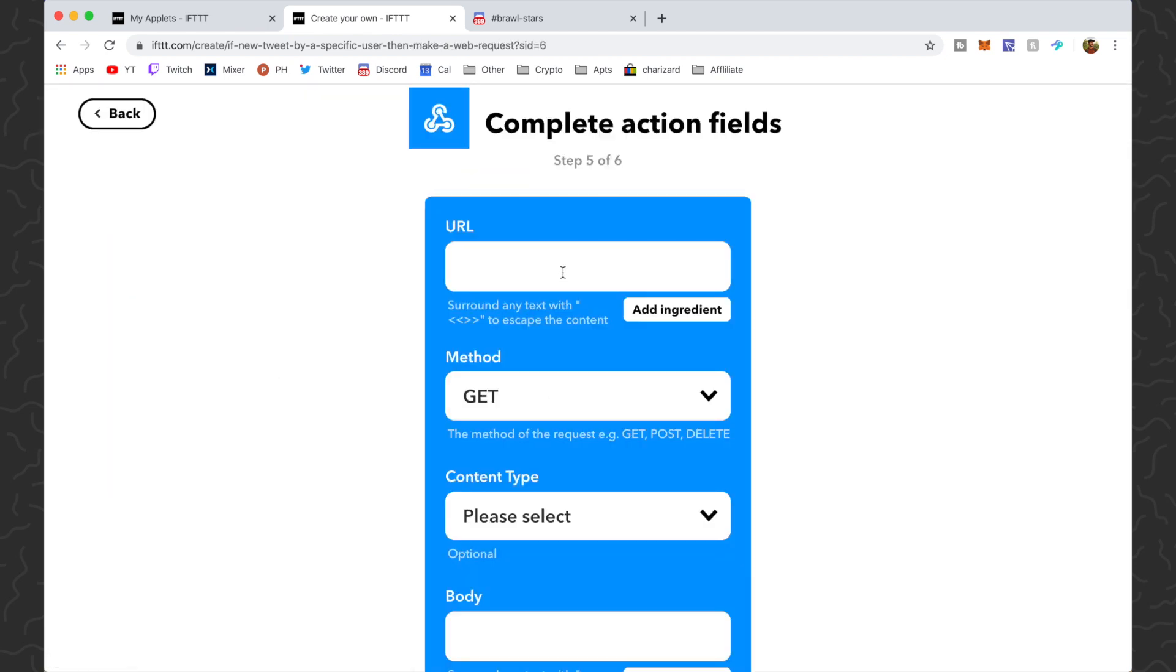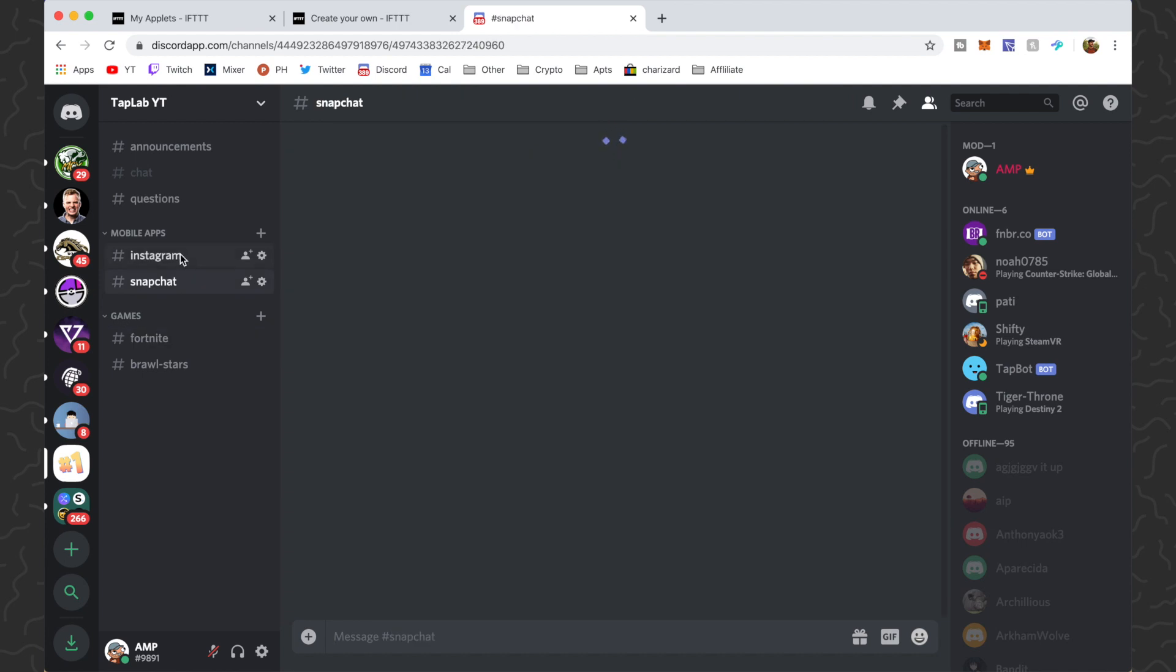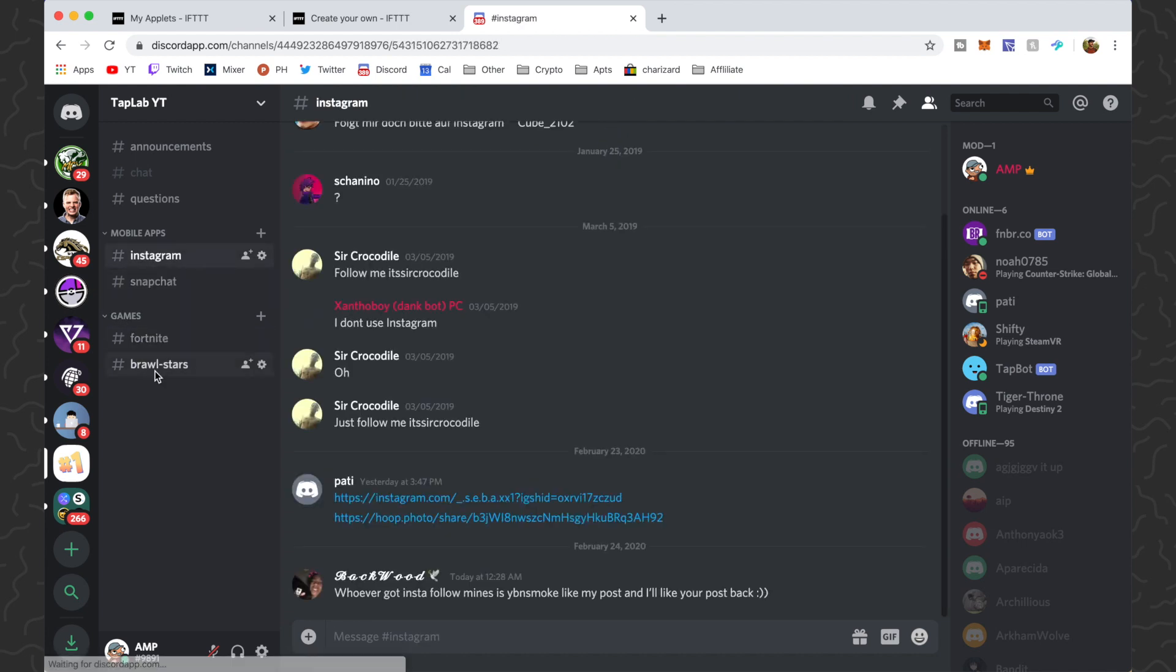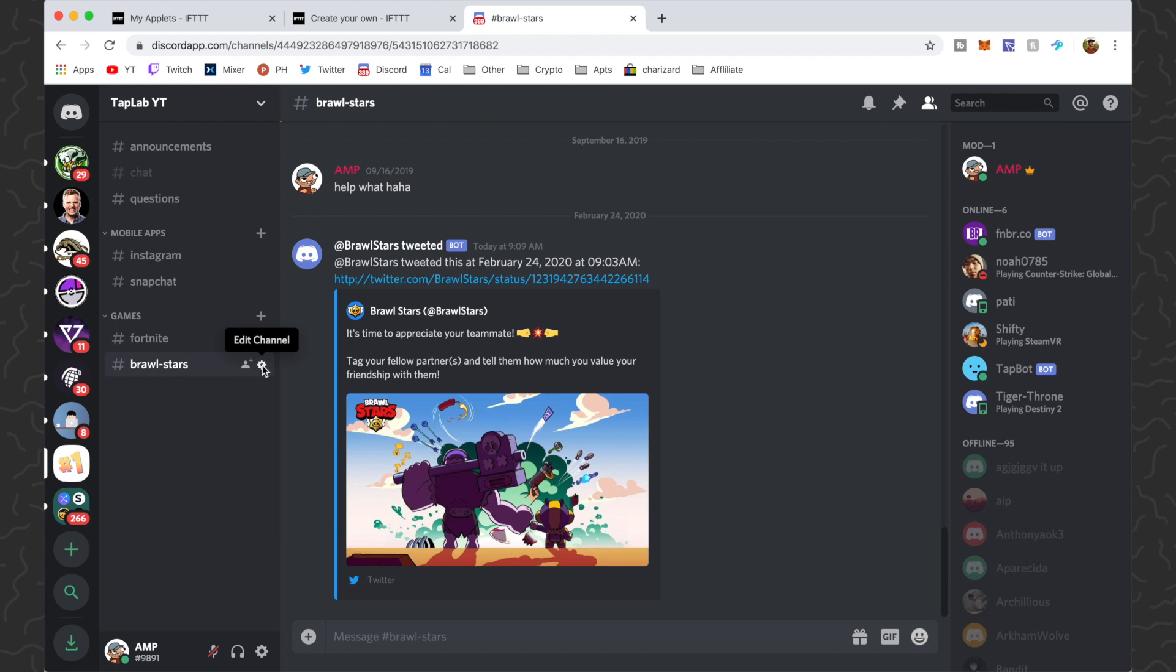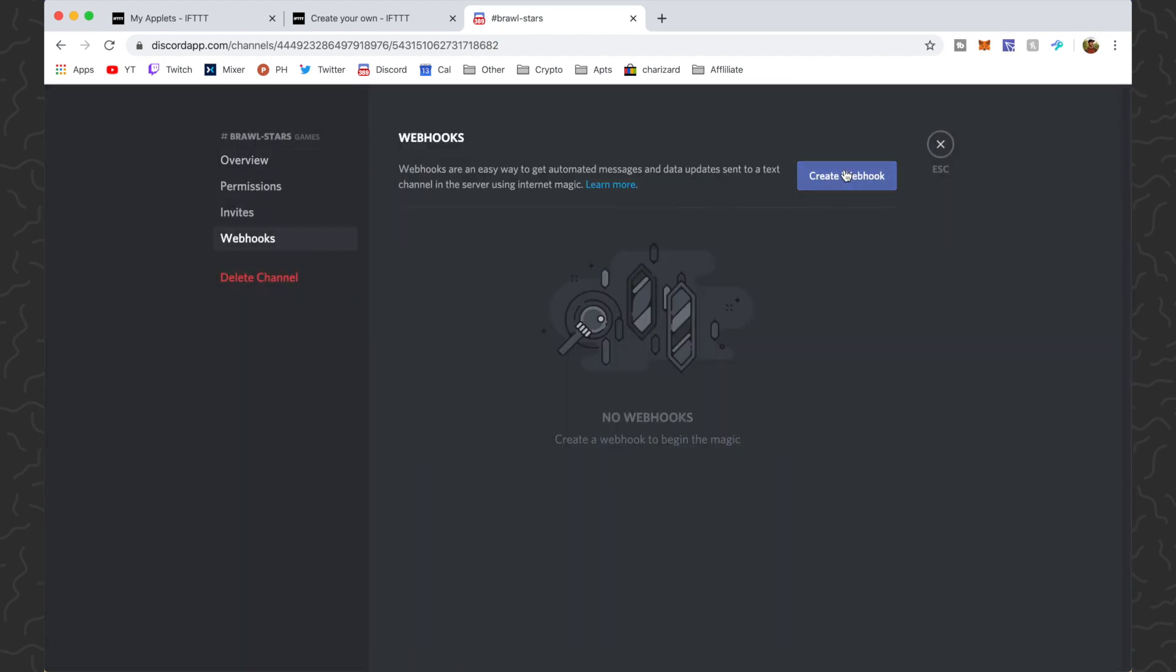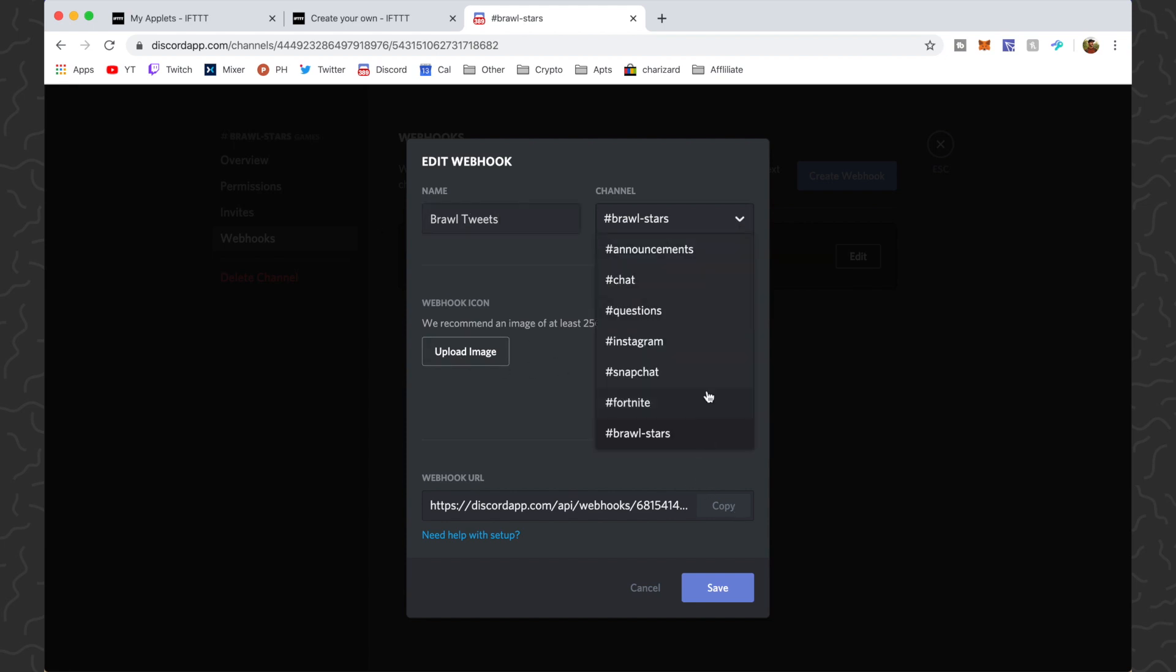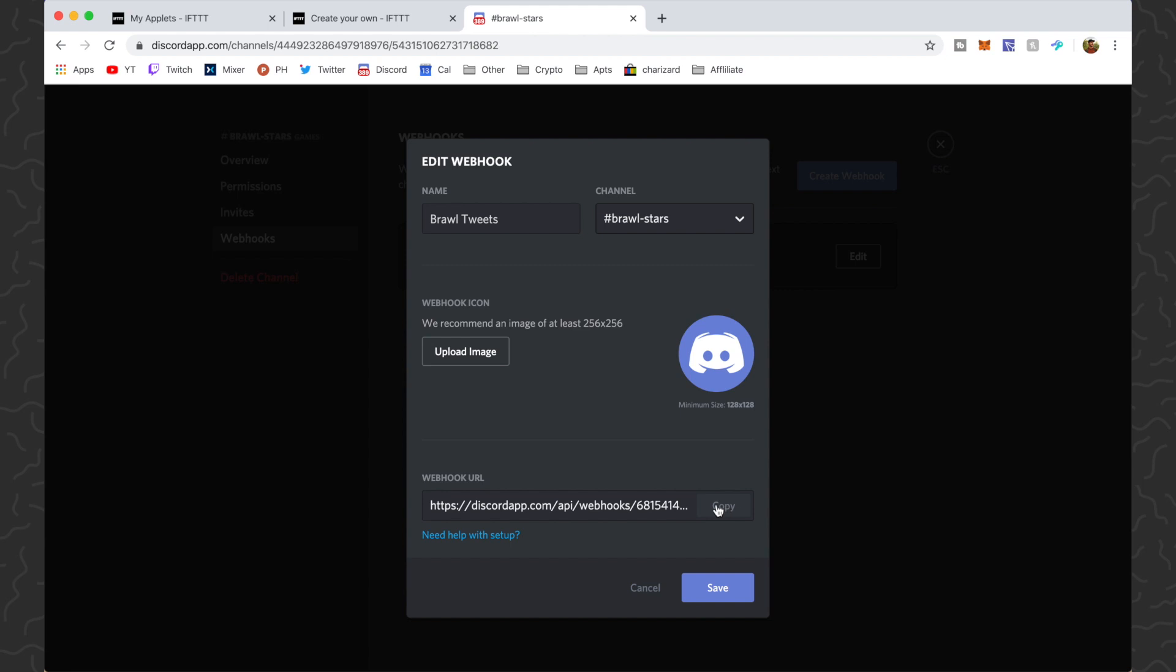You can click this. Now we need the URL. So you want to come to the specific channel that you want this posted in. So I want mine in Brawl Stars. Then I want to click the settings icon right here. We want to come to webhooks, then we want to click create webhook. You can name this whatever you want. I'm going to name it Brawl Tweets. You can upload an image if you want. You can also select the channel here, but we're already on Brawl Stars. Then we want to copy this, so copy this webhook URL right there.